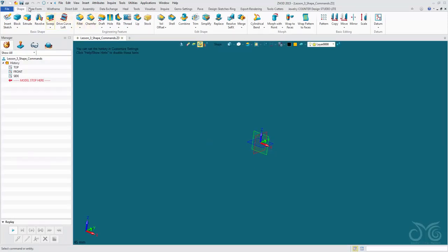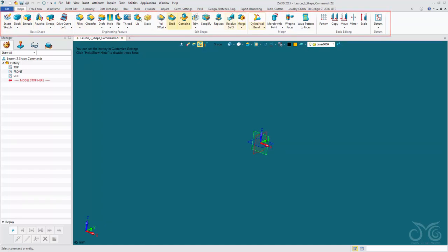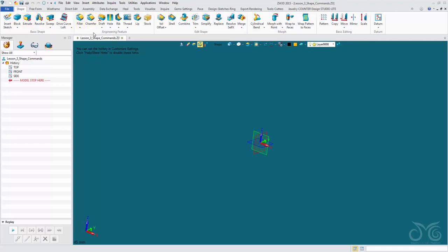Here we are in our Shape ribbon tab with our Shape ribbon panel and all of our commands. We've already looked at a few of these — for example, Insert Sketch, our quick shapes, Extrude, Revolve, Sweep, we briefly touched on the Fillet, we understand the Combine command and our basic editing commands. Now we're going to go through the rest of these, leaving out the morph commands for now as they're a bit more complicated.